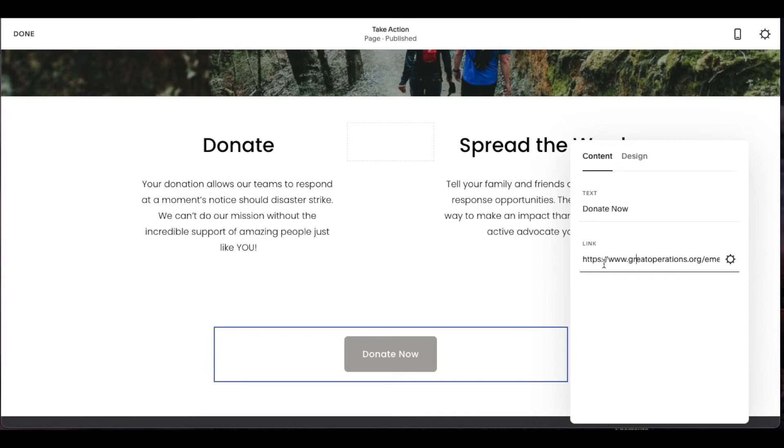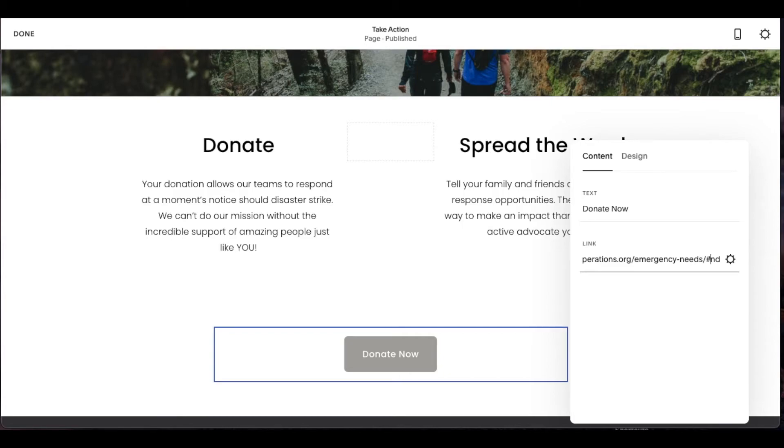Obviously remember to put the HTTPS in here, your website main address forward slash the page that you want it to jump to. So in my case, we put that anchor point on the emergency needs page. And then this is important forward slash the hashtag symbol. And then you're going to enter that anchor point that you named.